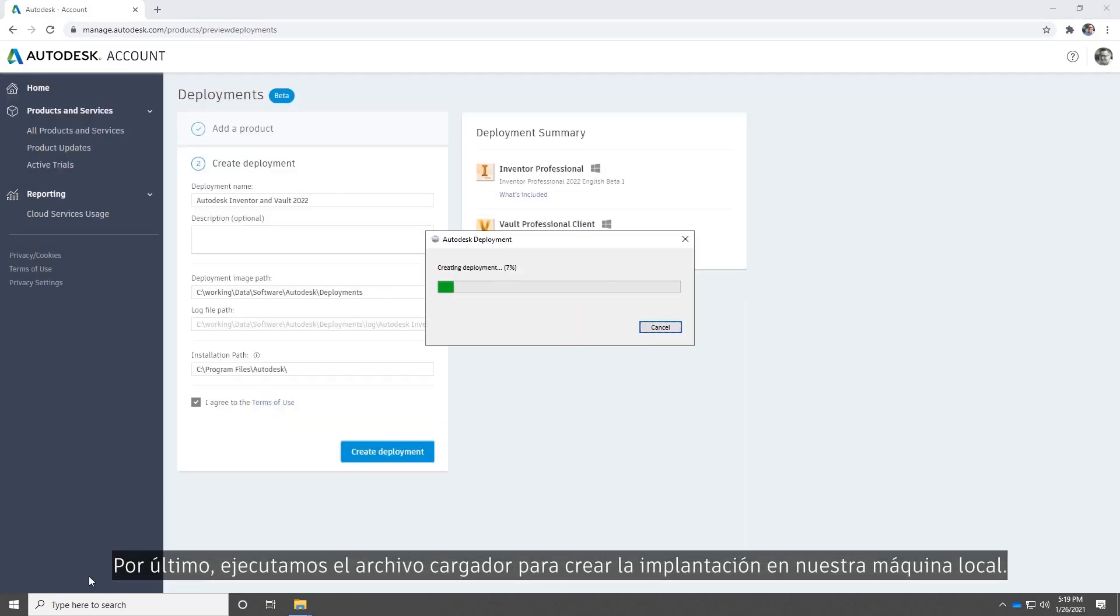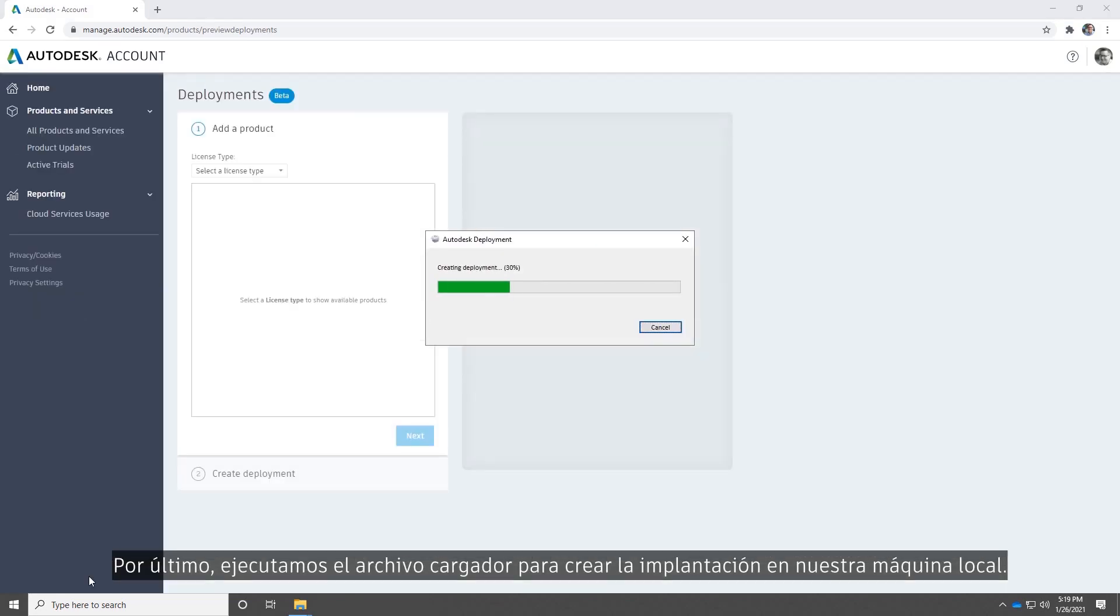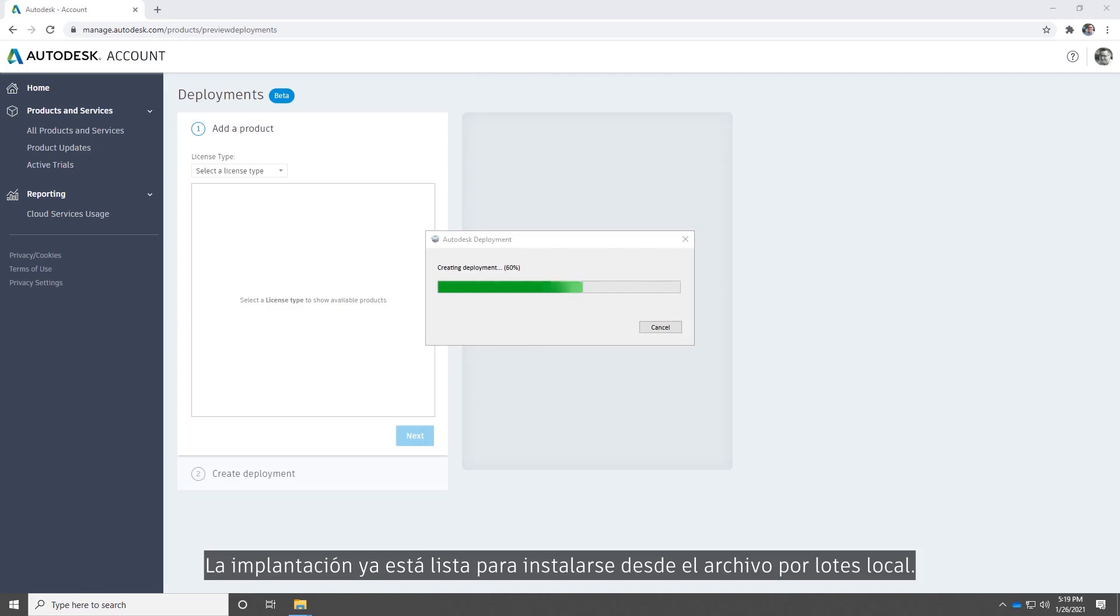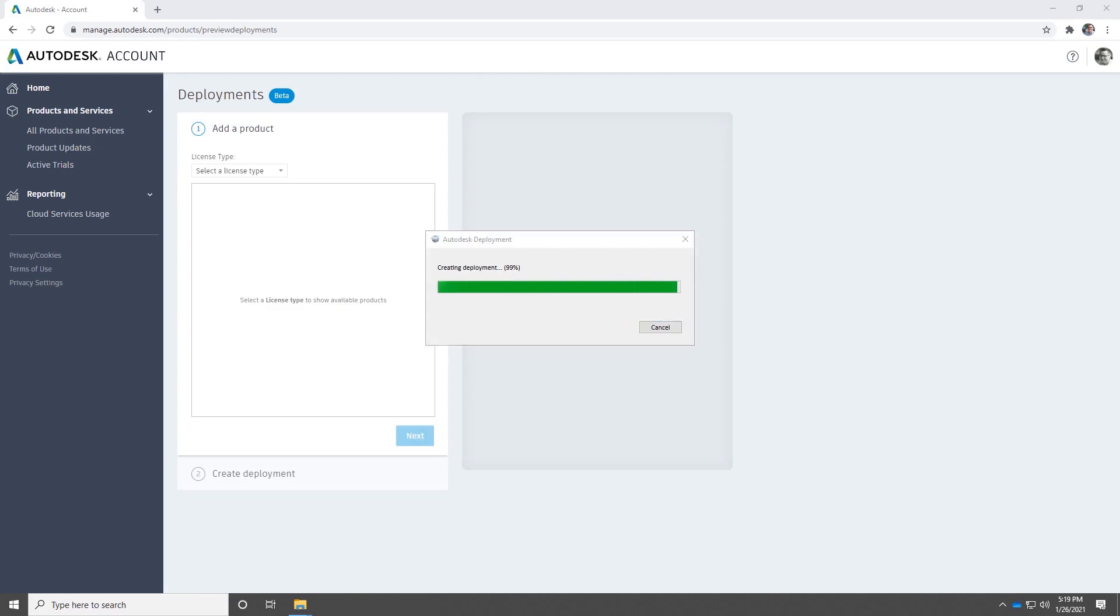Finally, we'll run the bootstrapper to create the deployment on our local machine. The deployment is now ready to be installed from the local batch file.